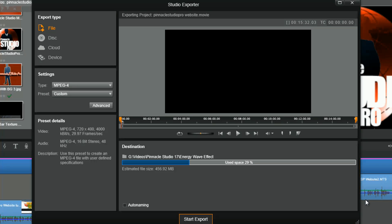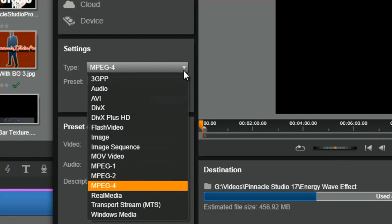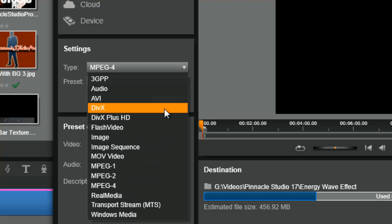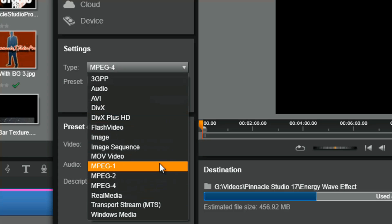Let's talk about the export types. In Pinnacle Studio 17 Ultimate you can export a video to a file on your computer, export to a disc, export to the cloud or to sites on the internet, or export to a file type compatible with a specific device. Starting with the file option — Pinnacle Studio 17 Ultimate allows you to export your videos to all of the popular file formats. There are plenty of options to choose from.